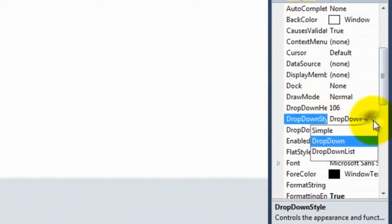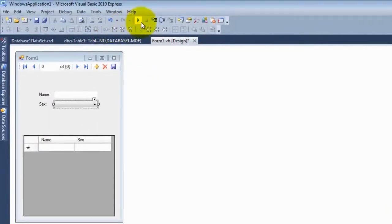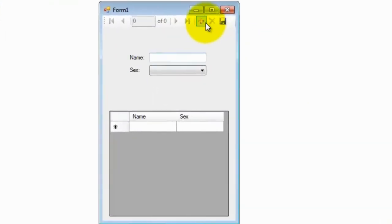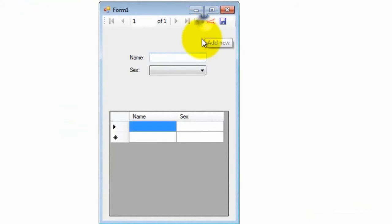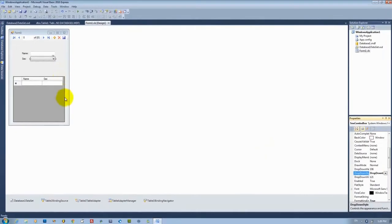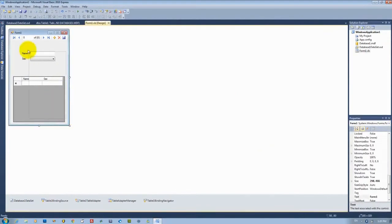For example, drop-down style. We can make it a drop-down list. As you're going to see, a little bit... Rename the sex field. So this is a method to overcome the multiple selection issue.